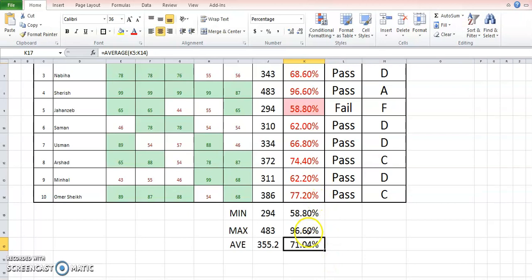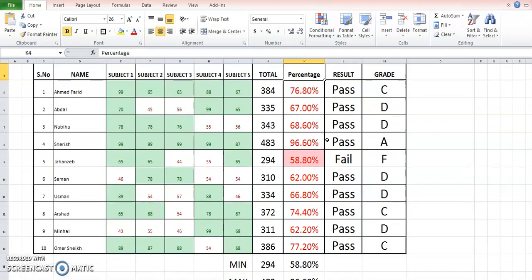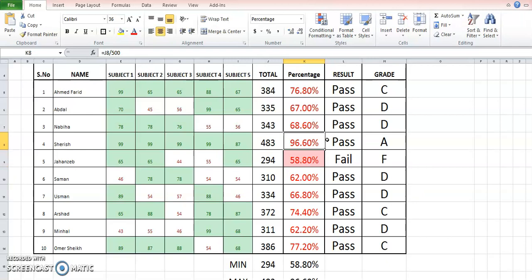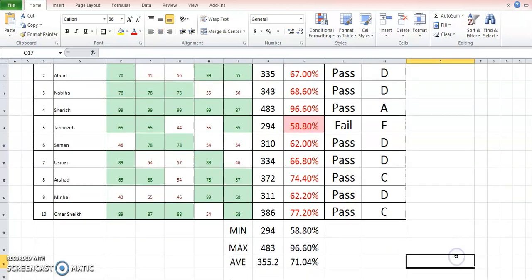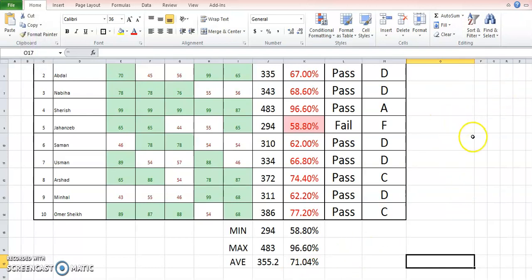The percentage is 96.6%, which is the highest, and the average is 71%. So I want you to incorporate all these things and apply them on your spreadsheet. Thank you.